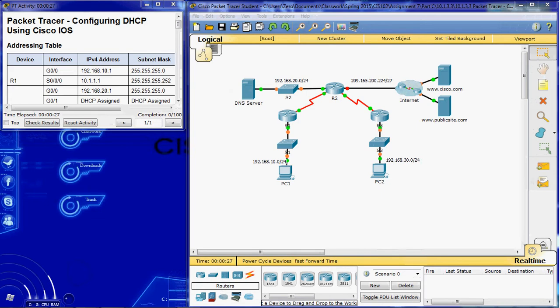Cisco routers use the Cisco IOS feature set EasyIP as an optional full-feature DHCP server. EasyIP leases configurations for 24 hours by default, but that can be changed.